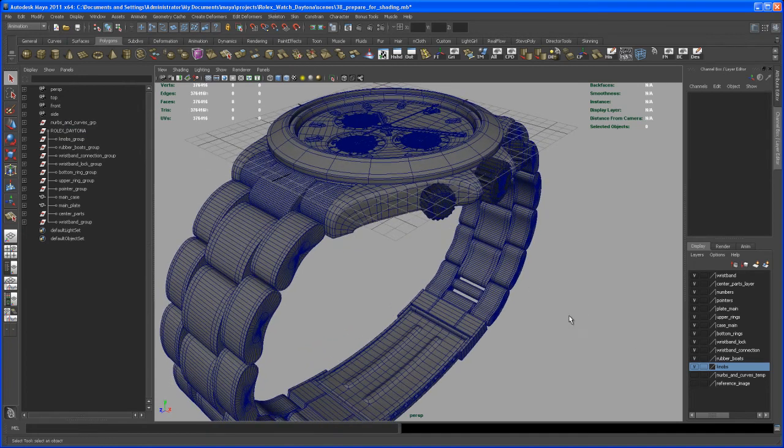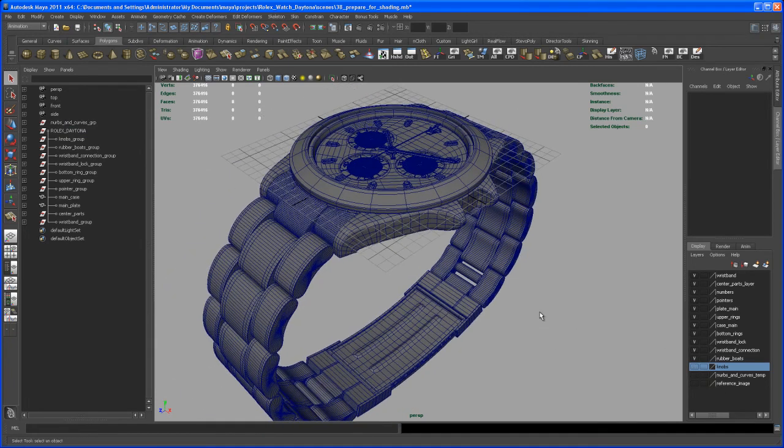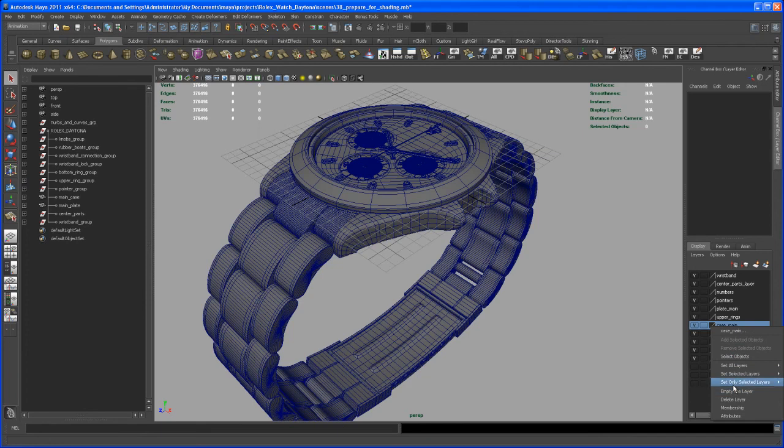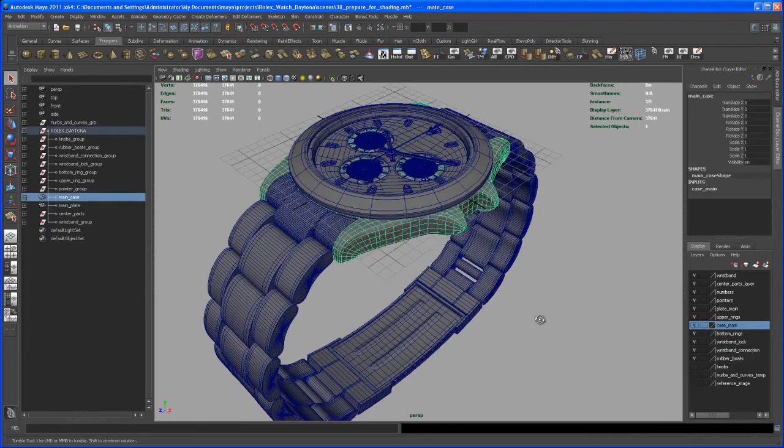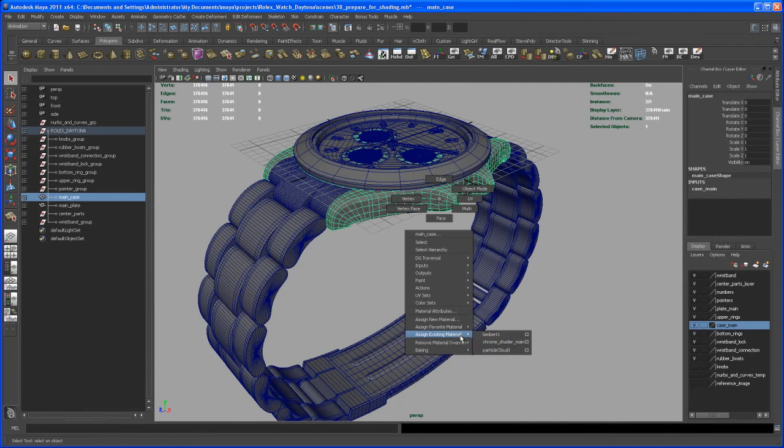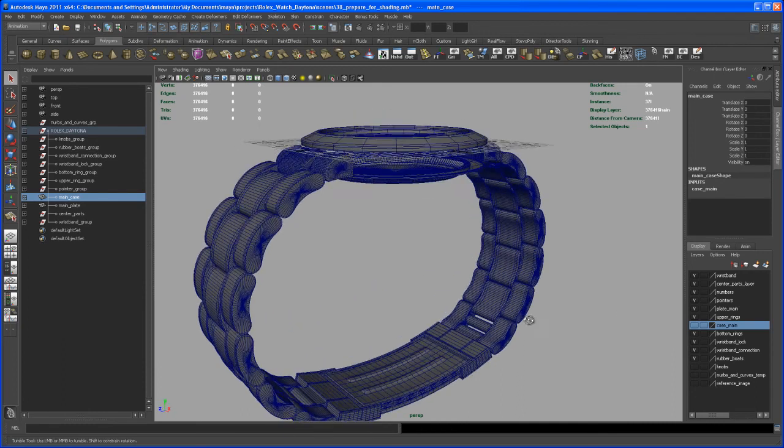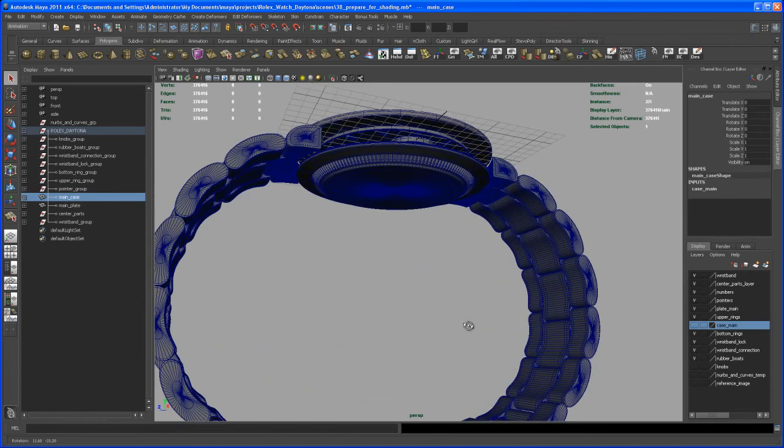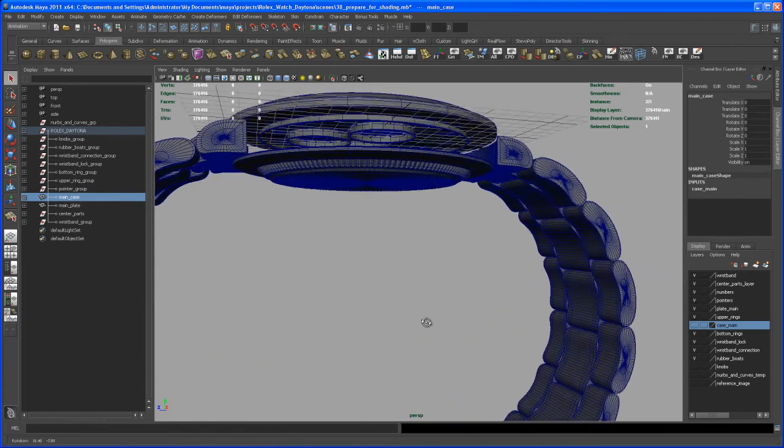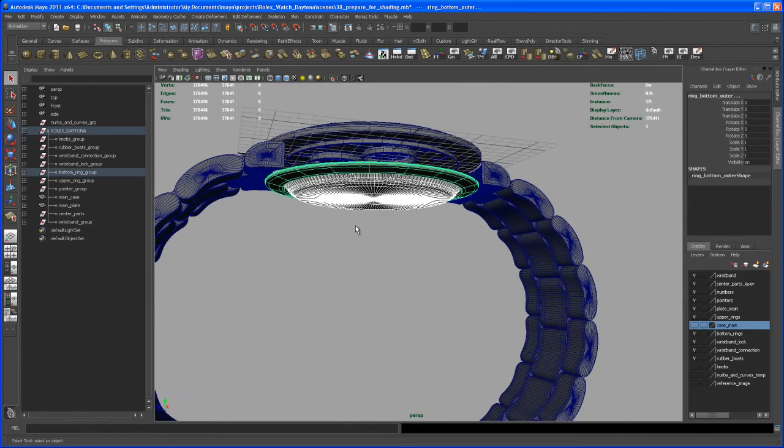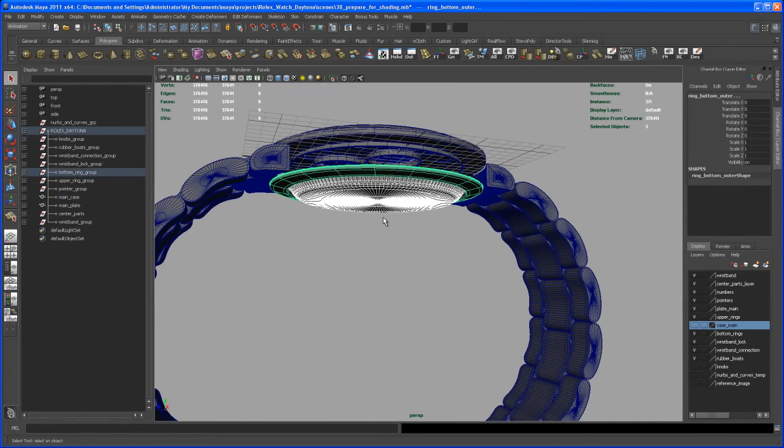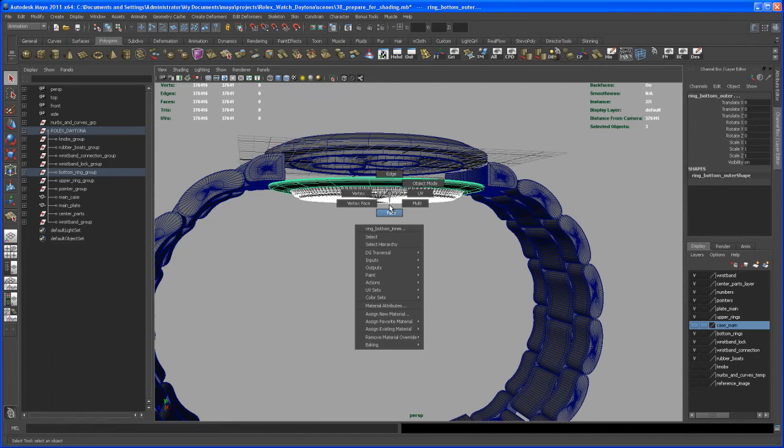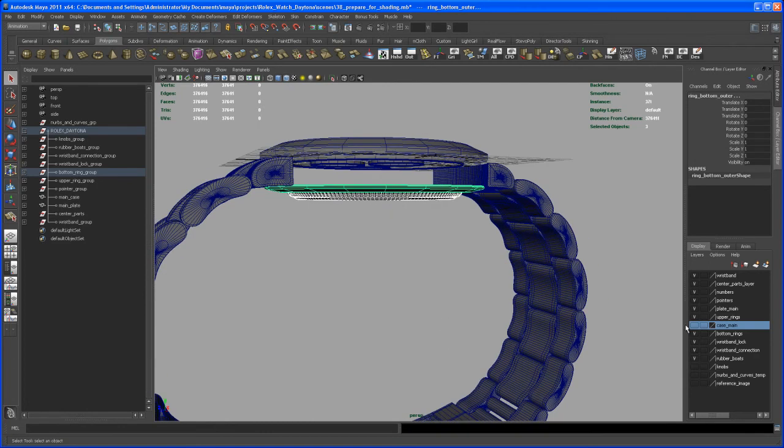So we can hide those. Now let's take the main case here. Again, I could select it from the viewport, but Select Objects, so I got it selected, and then I go in and do the same here: Assign Existing Material, chrome shader, and then I can hide that layer. Let's select here the lower parts that are chrome shaders as well, or should have chrome shader as well. Again, assign that and then hide that layer.